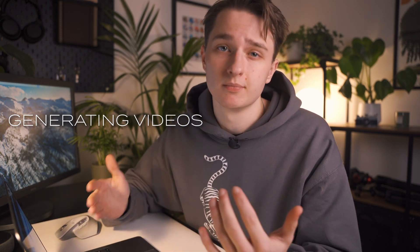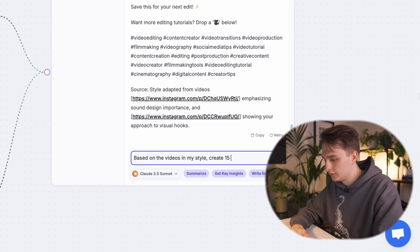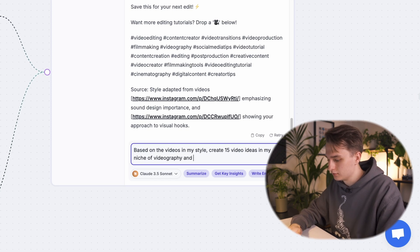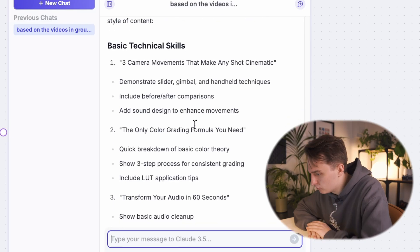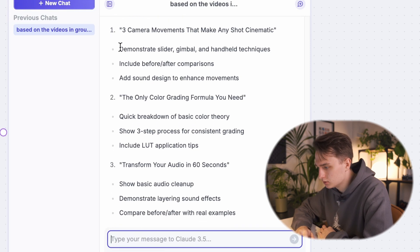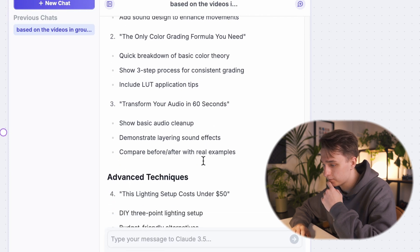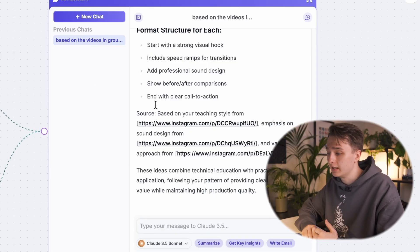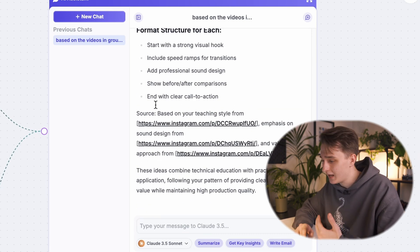So we've made one video, but really we want to make loads. To get video ideas from Poppy, just ask: based on the videos in my style, create 15 video ideas in my niche of videography and photography. And here you go — 15 videos immediately generated. Three camera movements that make any shot cinematic — good. It's given me what to include in each video as well, not just the title. It's given me a format structure for each one, so we know what will make the video optimized for performance. The more reference videos you input, the bigger the range of suggestions you'll get.